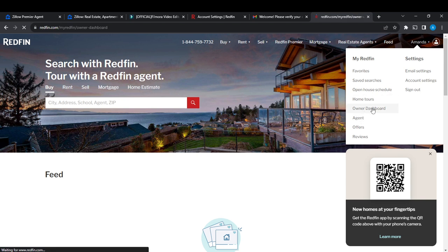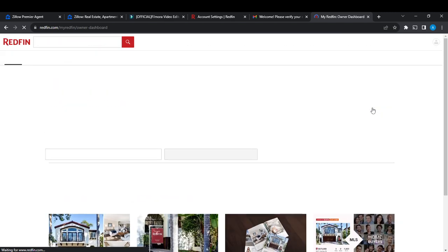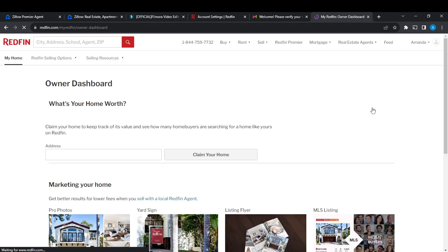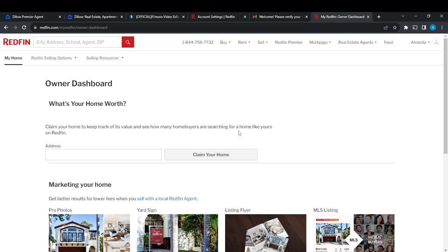Go ahead and click on Owner Dashboard. It takes you to a page showing your claimed homes and what they're worth. If you do not have a home in this area, you can claim one by adding the address and going through the process to add a home. But once you have added a home and you want to delete it,